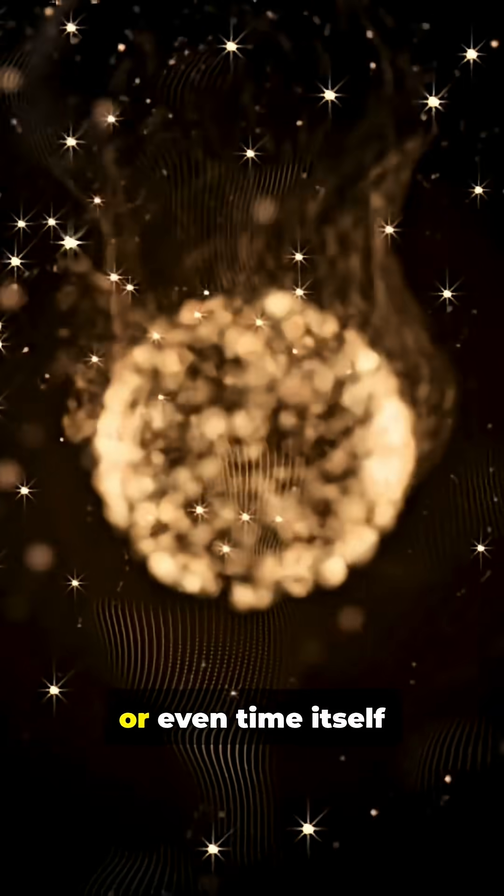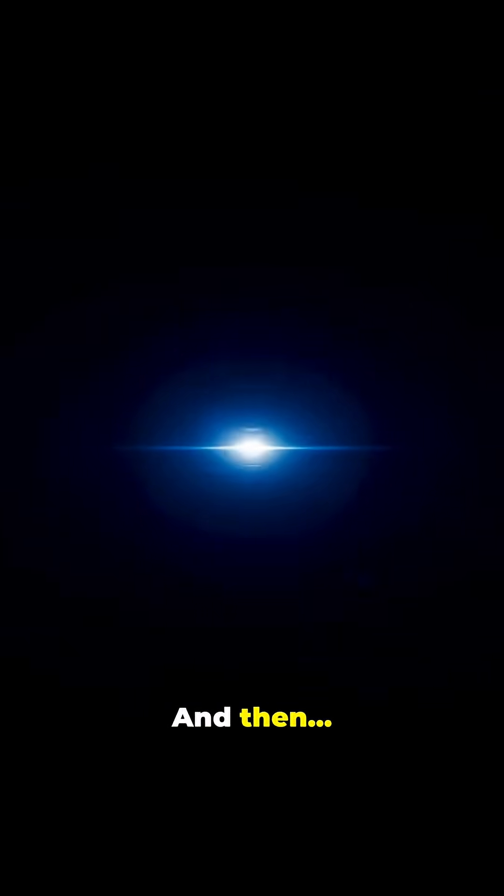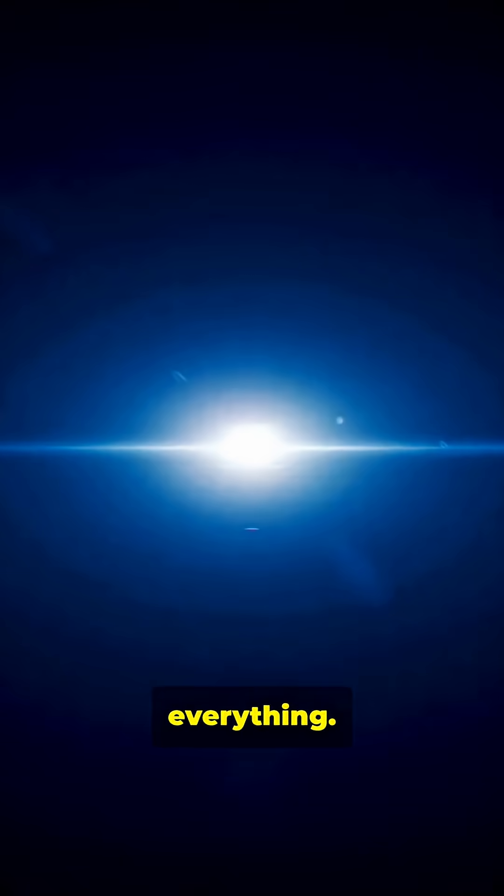Before light, matter, or even time itself, there was nothing, and then, everything.